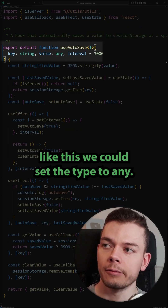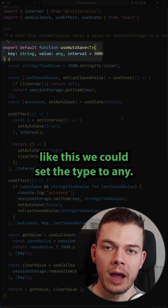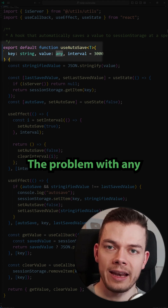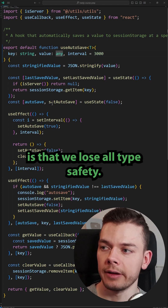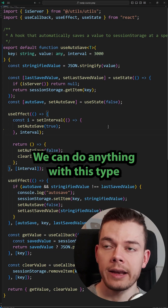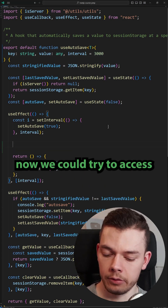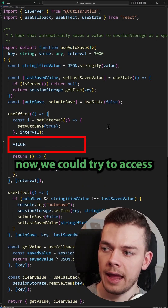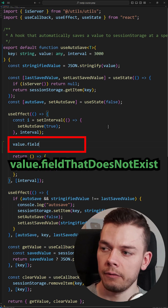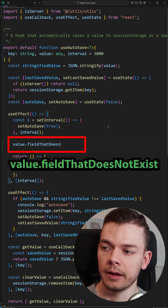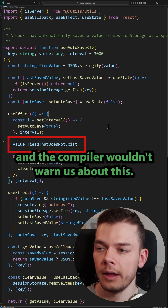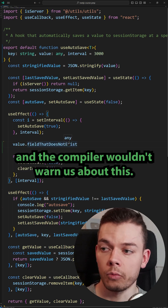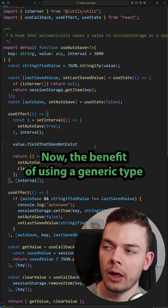We could also write it like this — we could set the type to any. The problem with any is that we lose all type safety. We can't do anything with this type. We could try to access a value field that does not exist and the compiler wouldn't warn us about this.